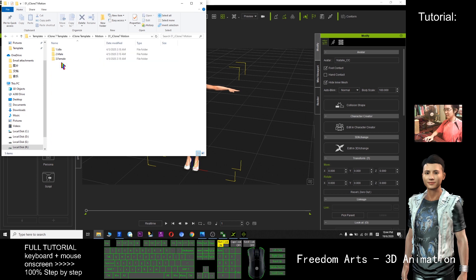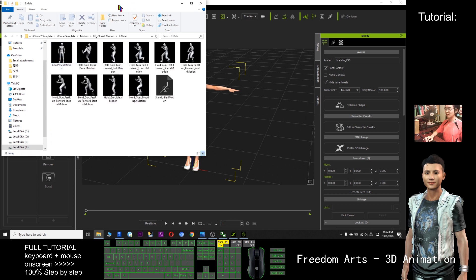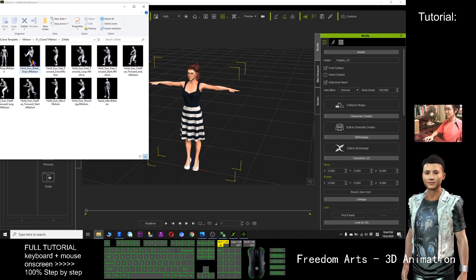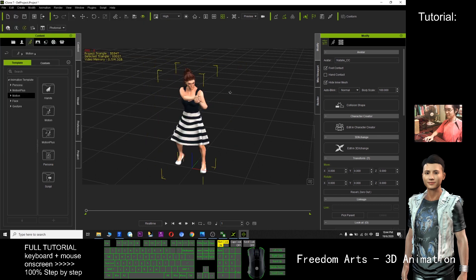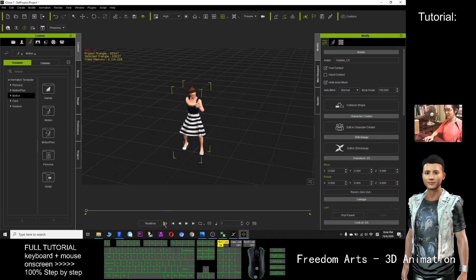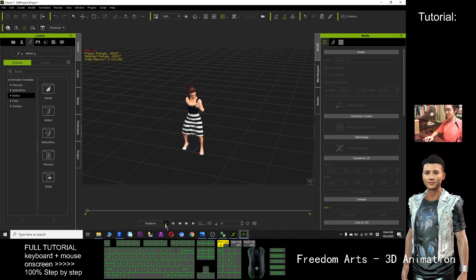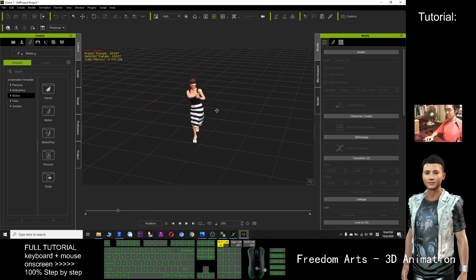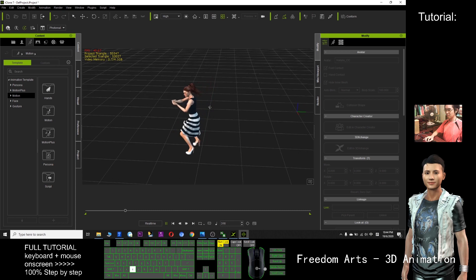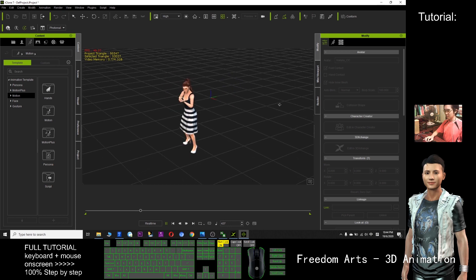Now, select the motion that you want to export as FBX. For example, this one. Drag it. Now I have a look — okay, this is the motion.